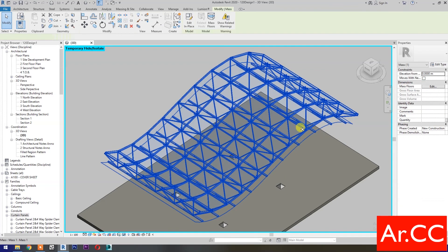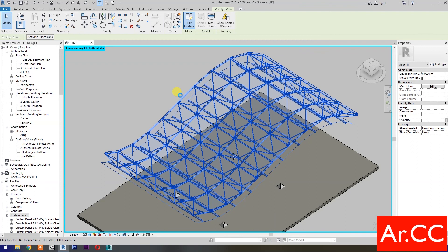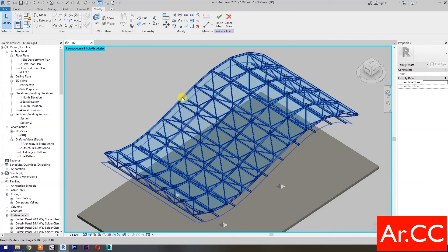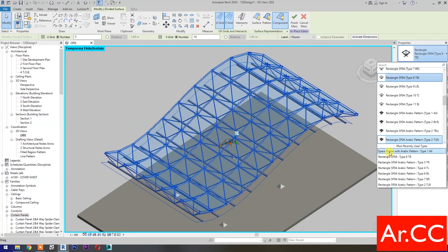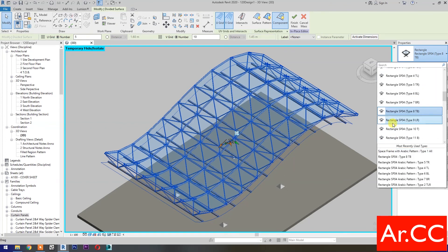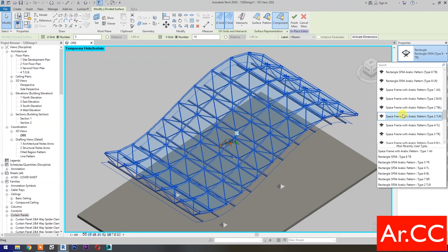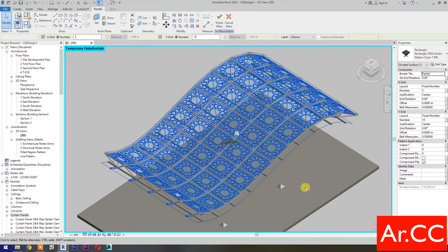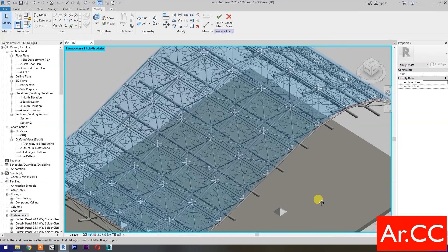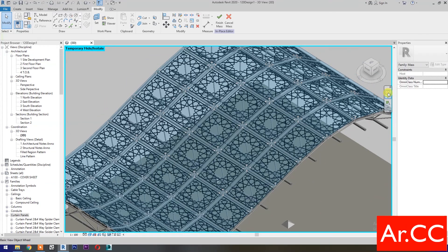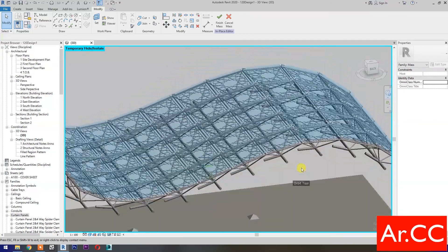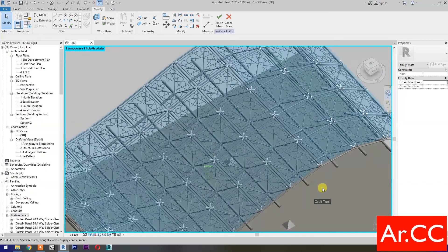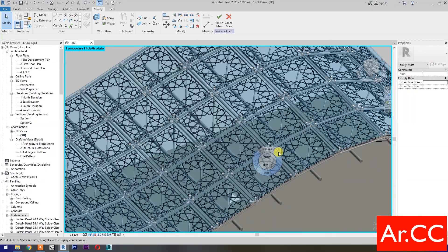Select the in-place mass, then select Edit In Place. Select the component. Go to Properties and select the Space Frame with Arabic Pattern. Now you have a space frame with spider fittings and Arabic pattern in one component. That's it for now — thank you for watching and have a nice day.